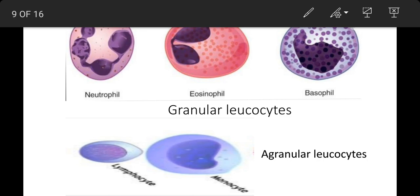Teesre type ki cells aati hain neutrophils. Ye granulocytes amoeboid, sankhya mein 60-70% tak hote hain aur sabse active cells maane jaate hain. Inki lifespan 2-4 din hoti hai. Inke nucleus 2-5 ya adhik lobes ka bana hota hai, isliye inko polymorphonuclear leukocytes kehte hain. Inke cytoplasmic granules bade tatha neutrophilic nature ke hote hain aur lysosome ki tarah digestive enzymes se bhare rehte hain. Inme sakriy bhraman aur phagocytosis ki shamata hoti hai.